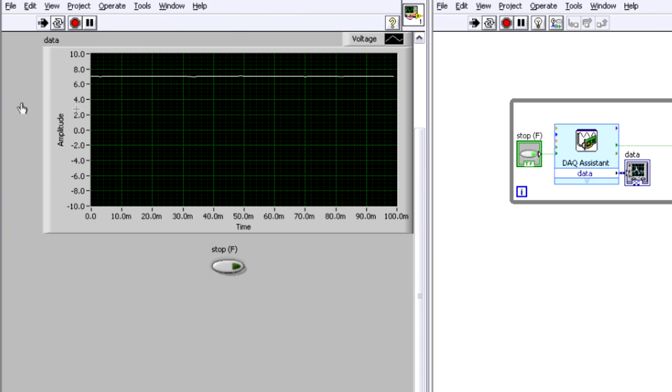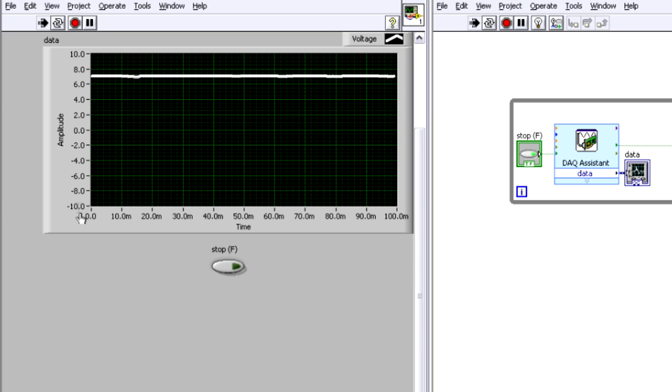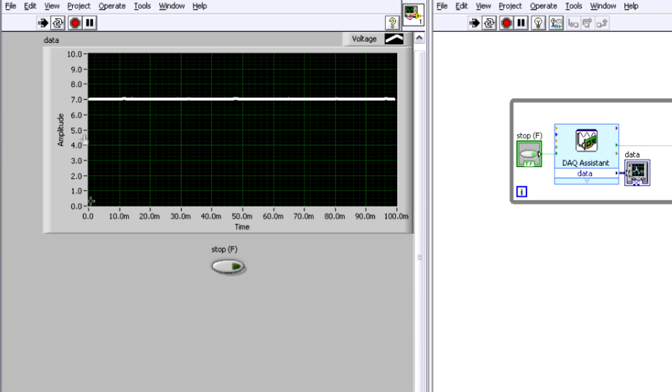I'm going to uncheck auto scale and move the buttons down here. Now when I hit run, I'm starting to take my measurement. Let's make this line a little bit thicker here so it's easier to see. And I can zero into a certain range, so I'm going to, in this case, look at values between 0 and 10 volts.